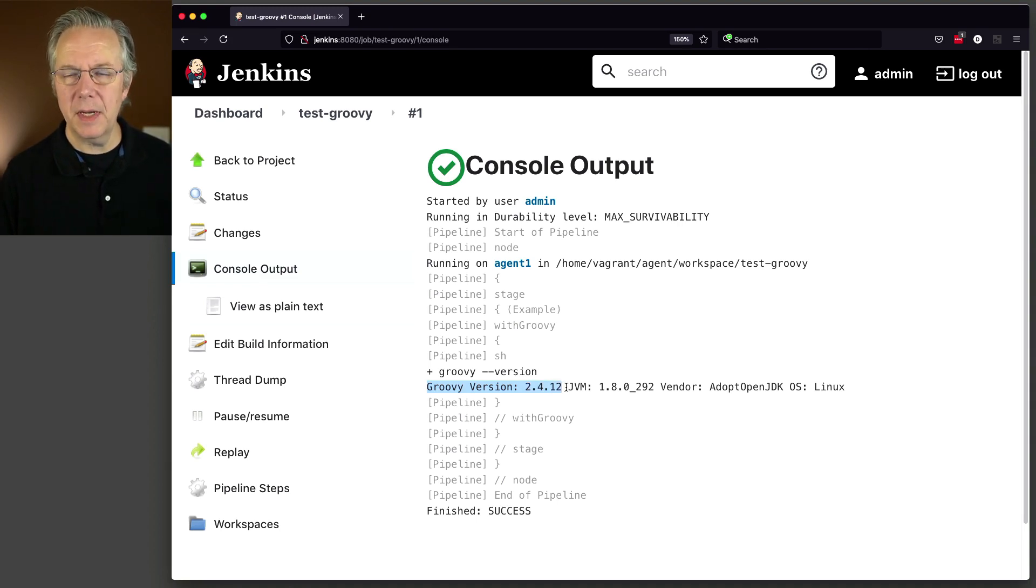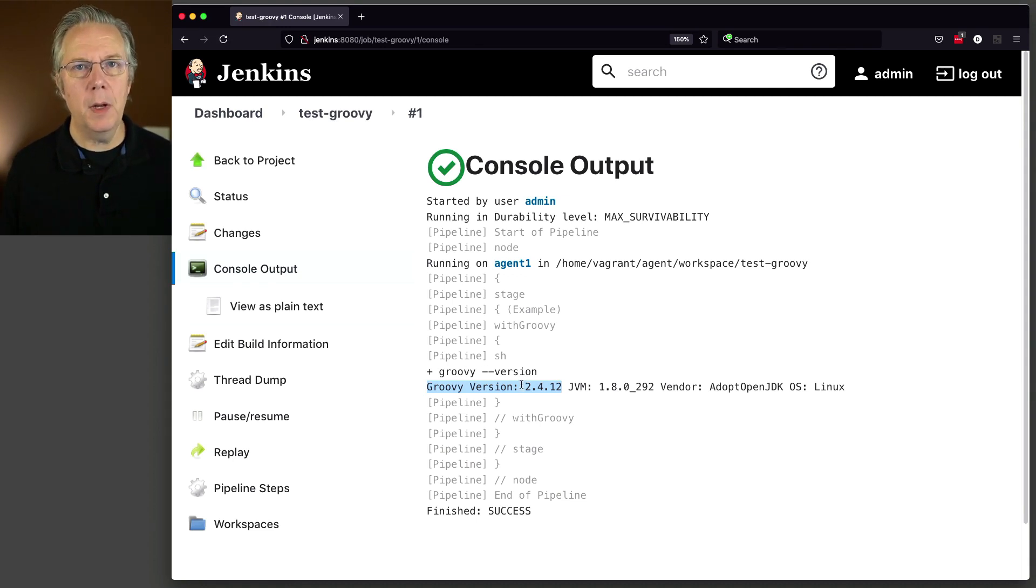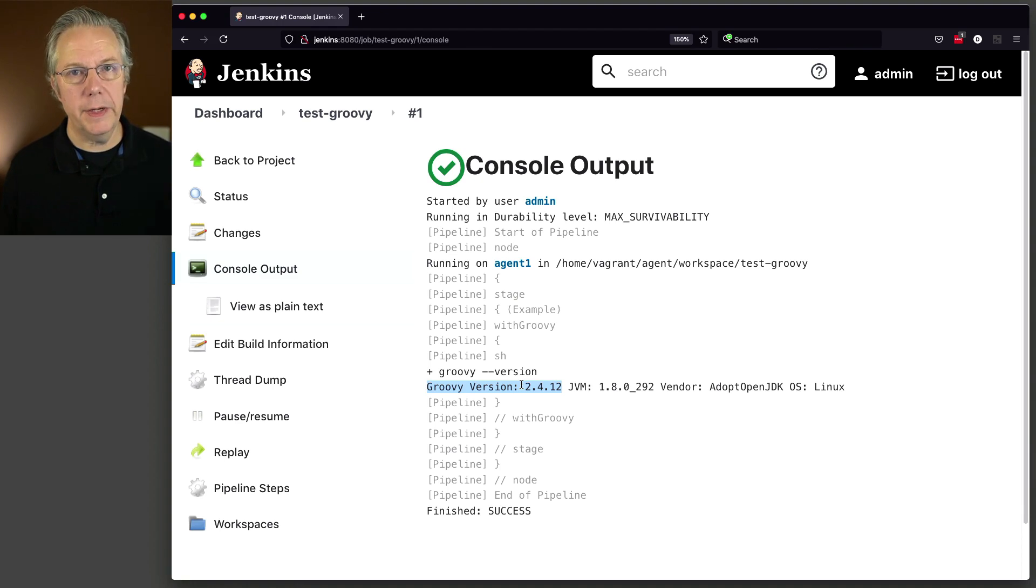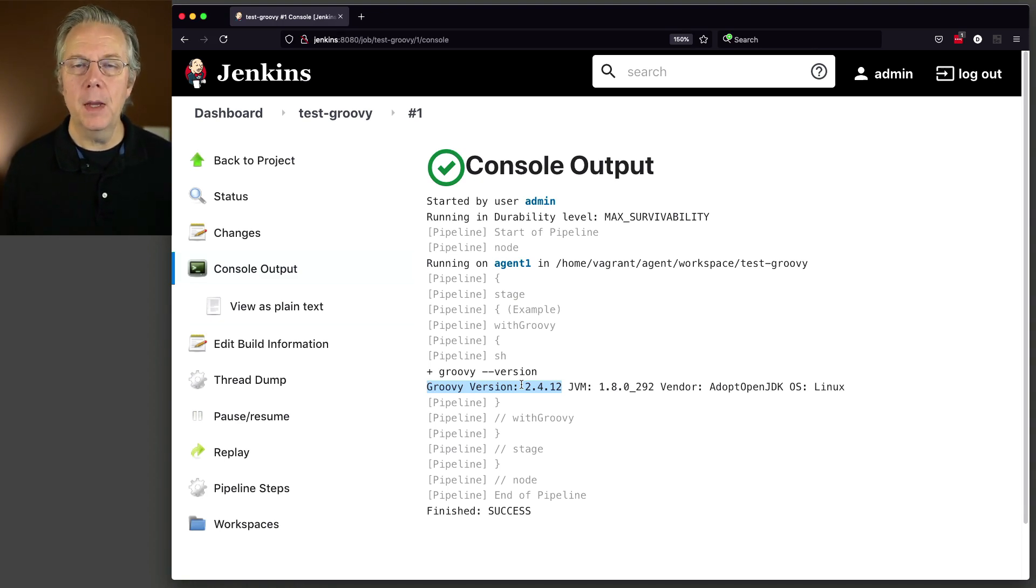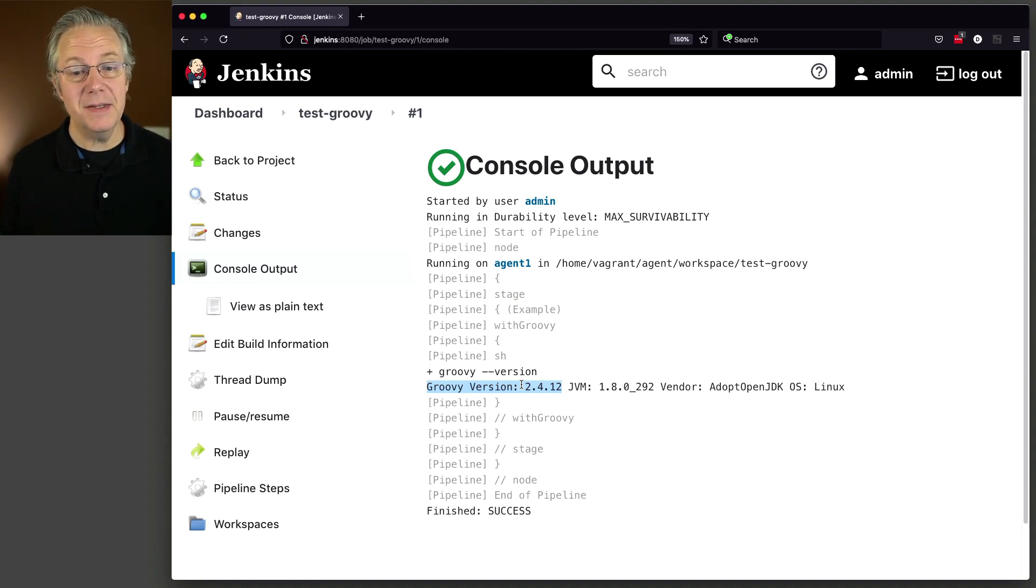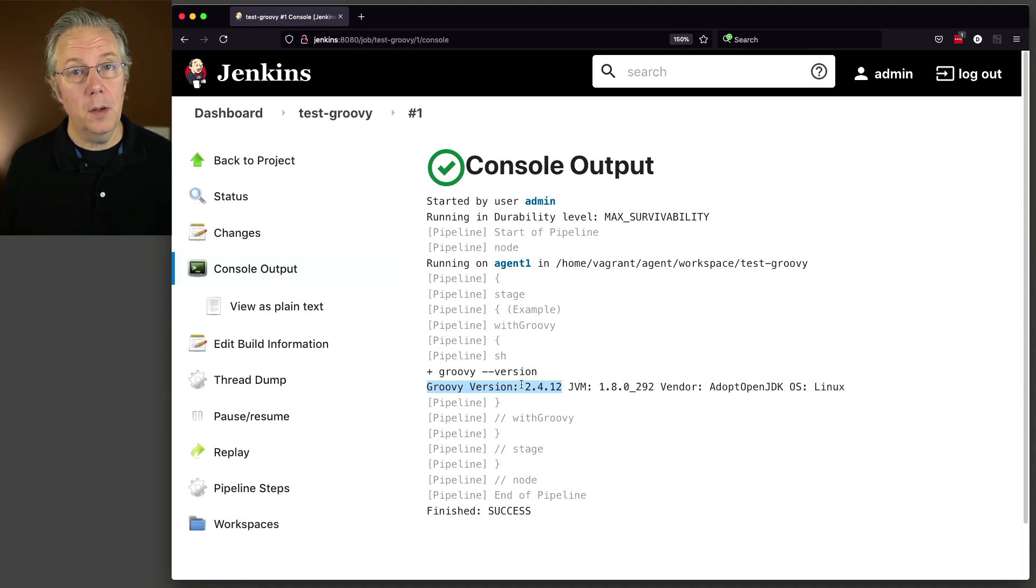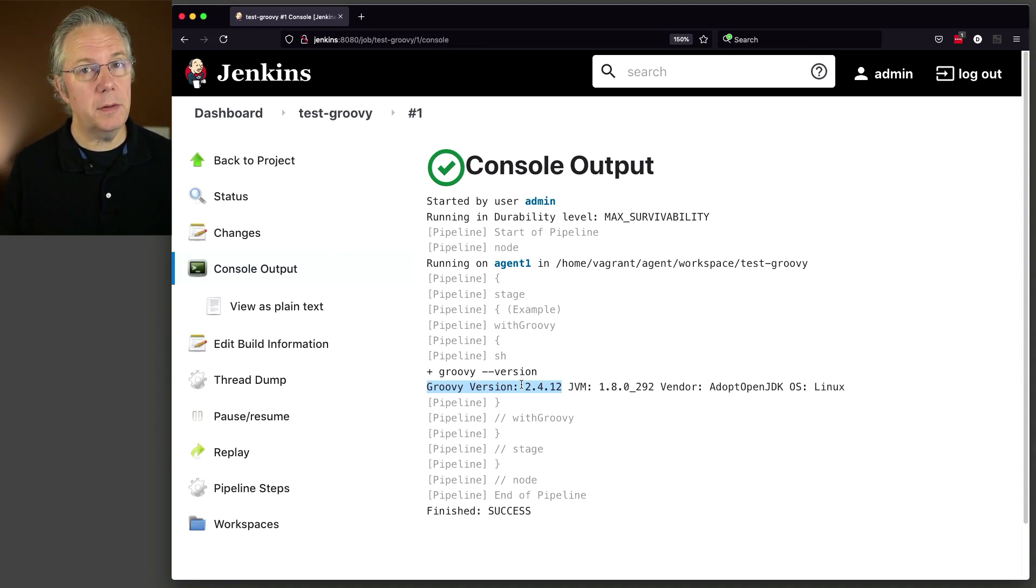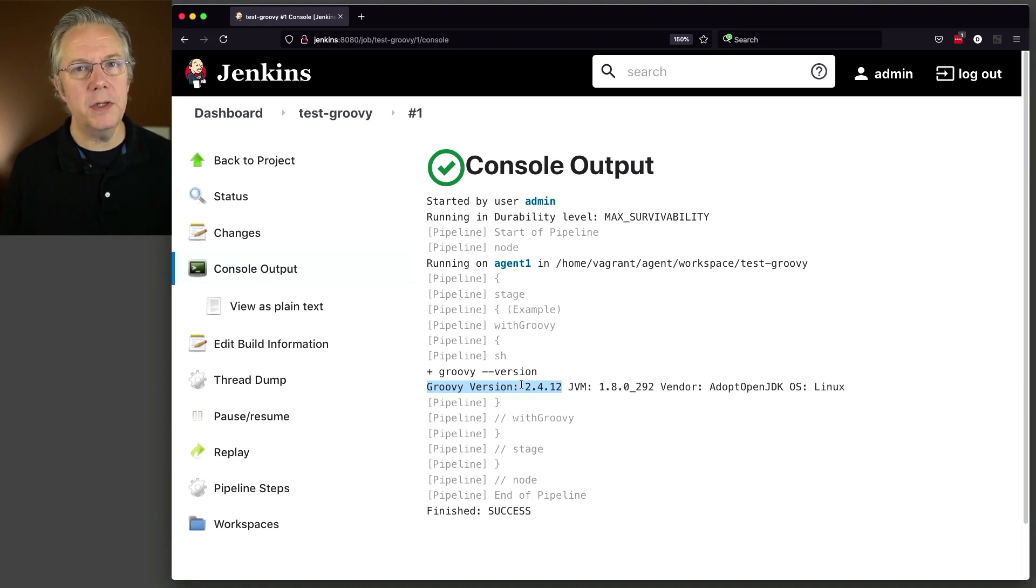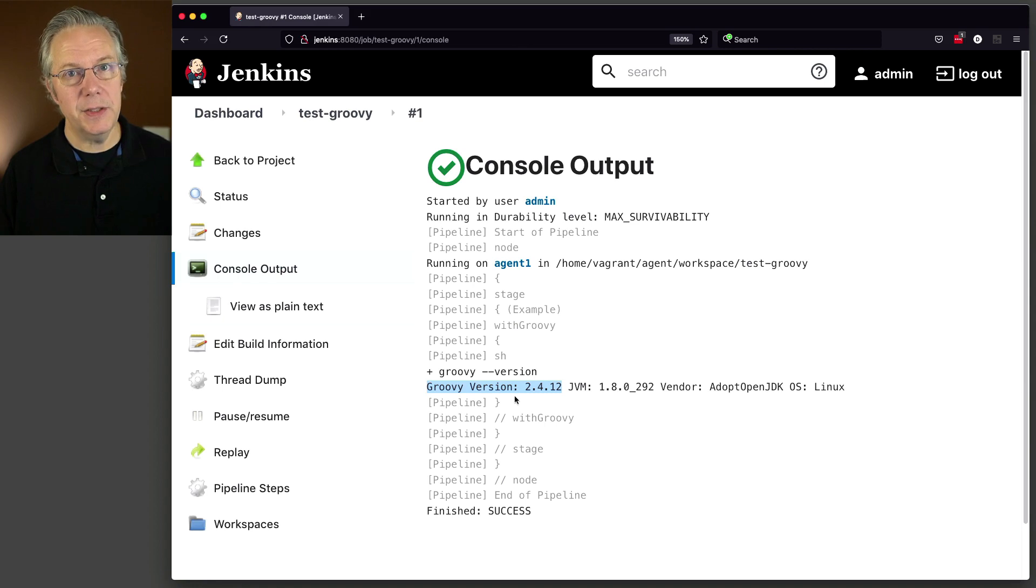Now, where did this come from? Well, this actual version of Groovy is coming from within the Jenkins controller itself. So if you were to go and take a look and see what version of Groovy is running inside of the Jenkins controller, it is this specific version at the time of recording, 2.4.12. But let's say that we want to install different versions of Groovy and we want to use those specific versions of Groovy in other ways. Here's how we do it.